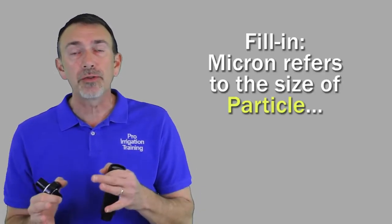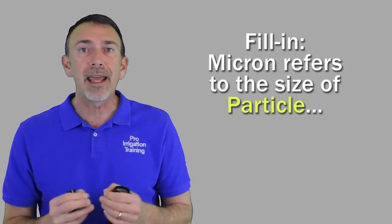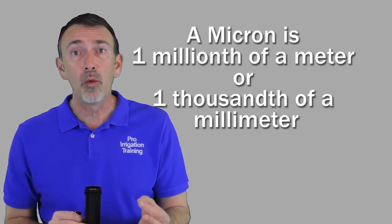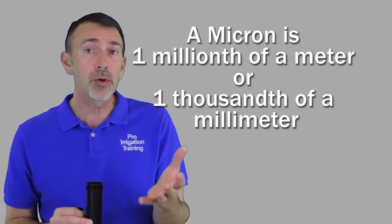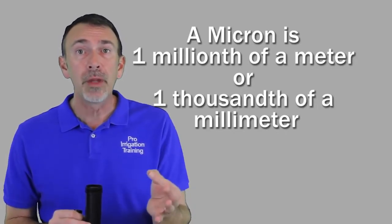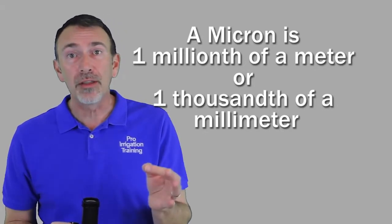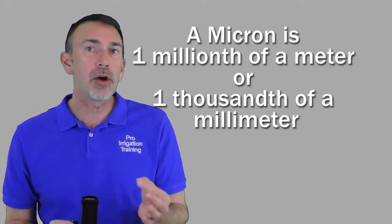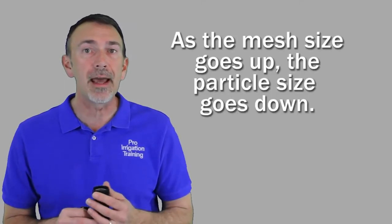Now that's in opposition to the micron size. What the micron size refers to is the size of the particle that can make it through the screen, make it through the mesh. So the definition of a micron is one millionth of a meter. It's also called a micrometer, but it's also one thousandth of a millimeter. So we're talking about a very small thing here. And when you're looking at the options, as you look at the mesh size, as the mesh size increases, the particle size decreases because as the mesh size increases, you have more holes in the same amount of space.